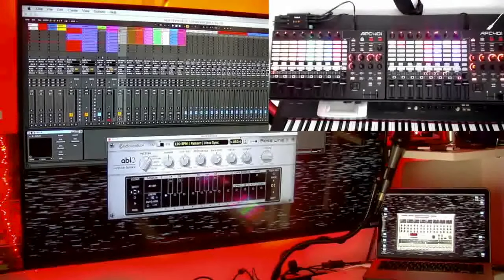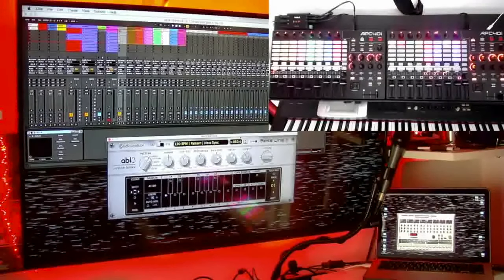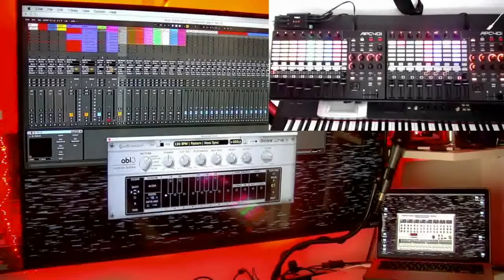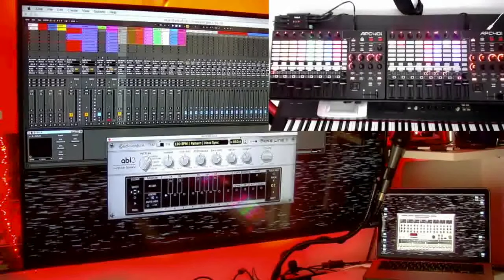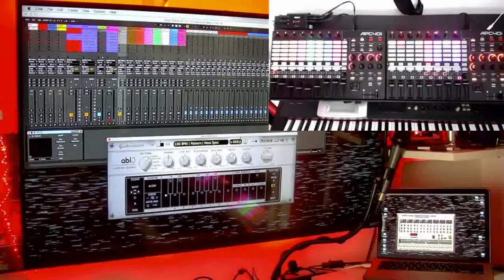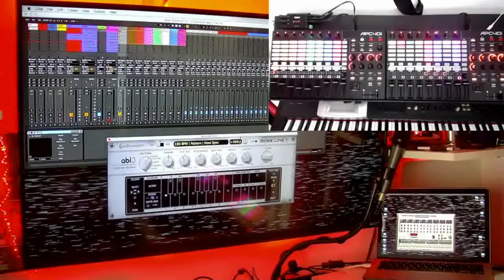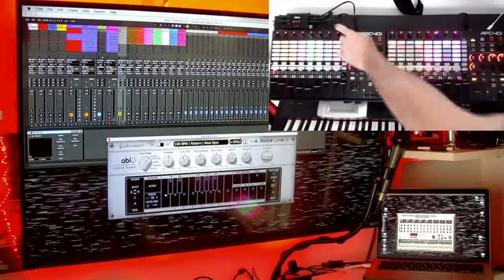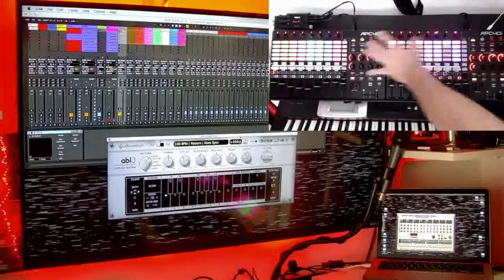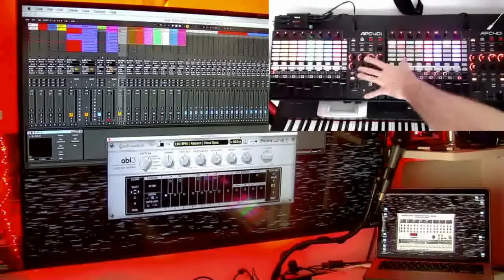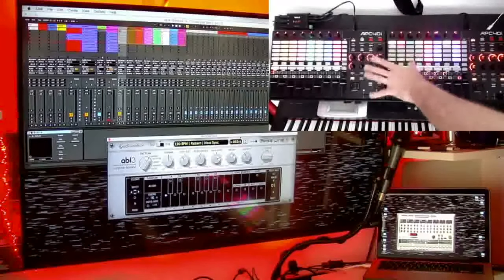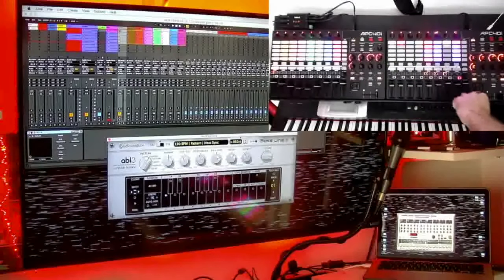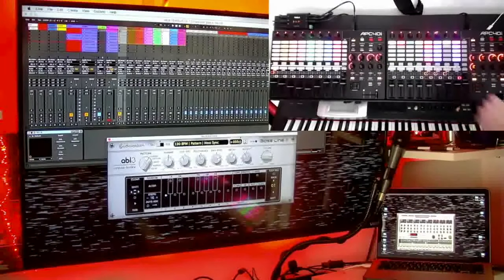Here is computer number one. I'm running Ableton Live for live music performance on this one. Some of you might be familiar with that software. Here's my Toggle setup and my two Akai control surfaces. We're just going to focus on these two for now, although I do have a third connected as well.